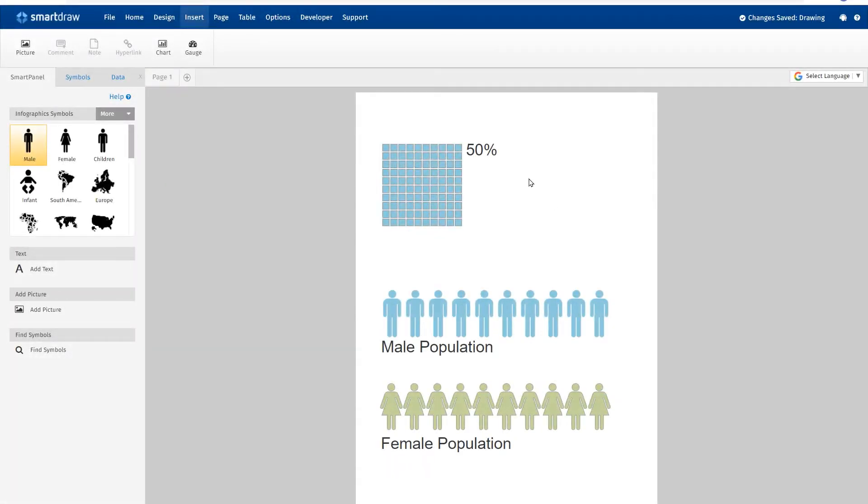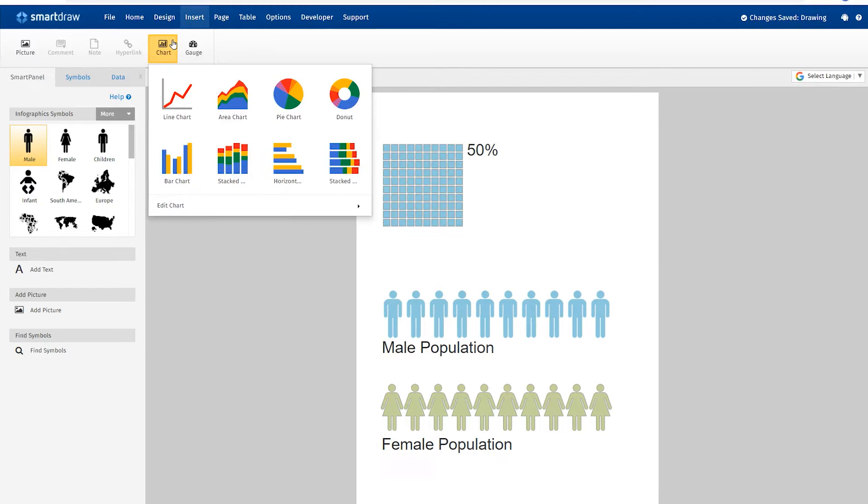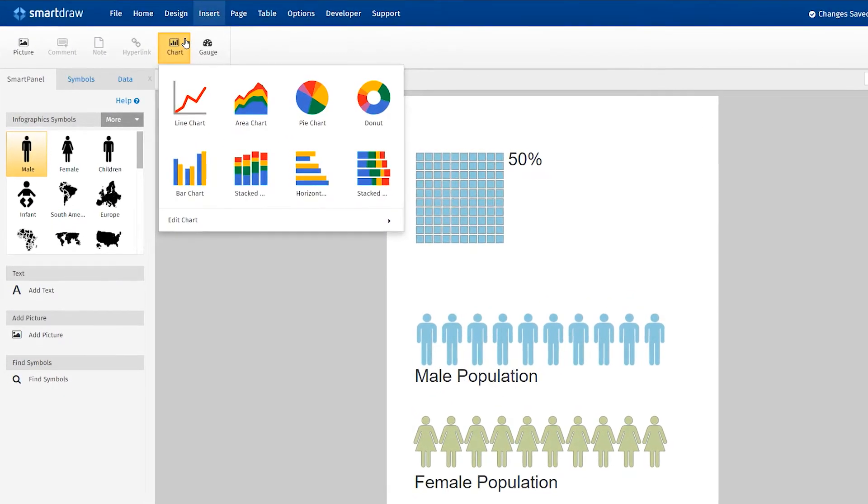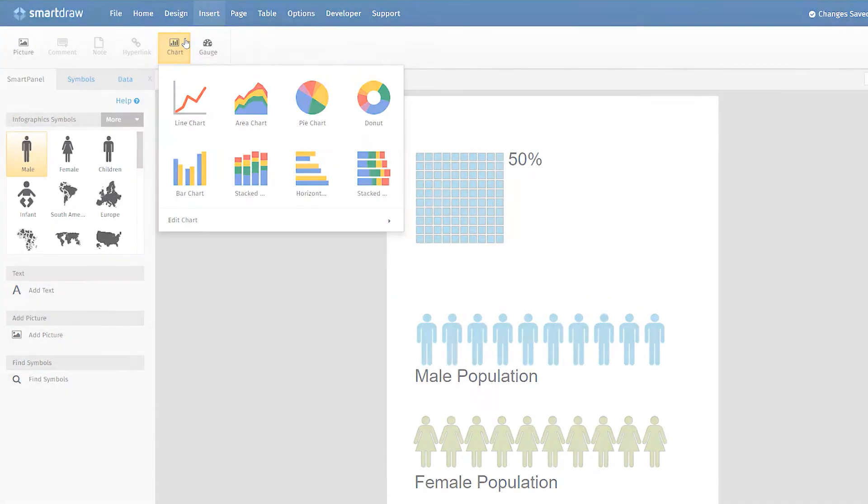You can easily add a chart or graph to any diagram by going to the Insert tab and choosing one of the available graph options.